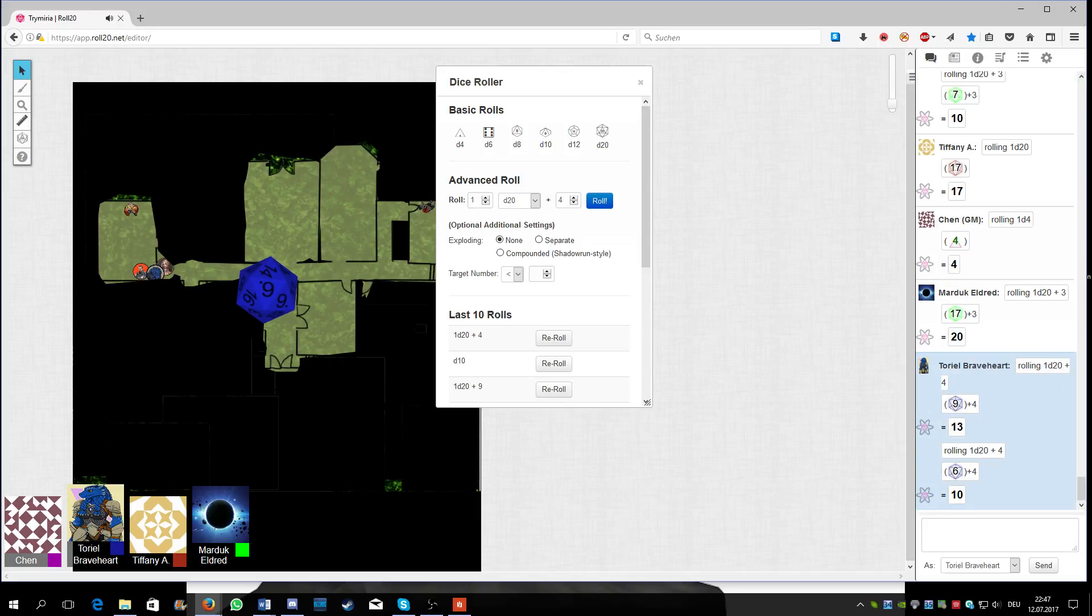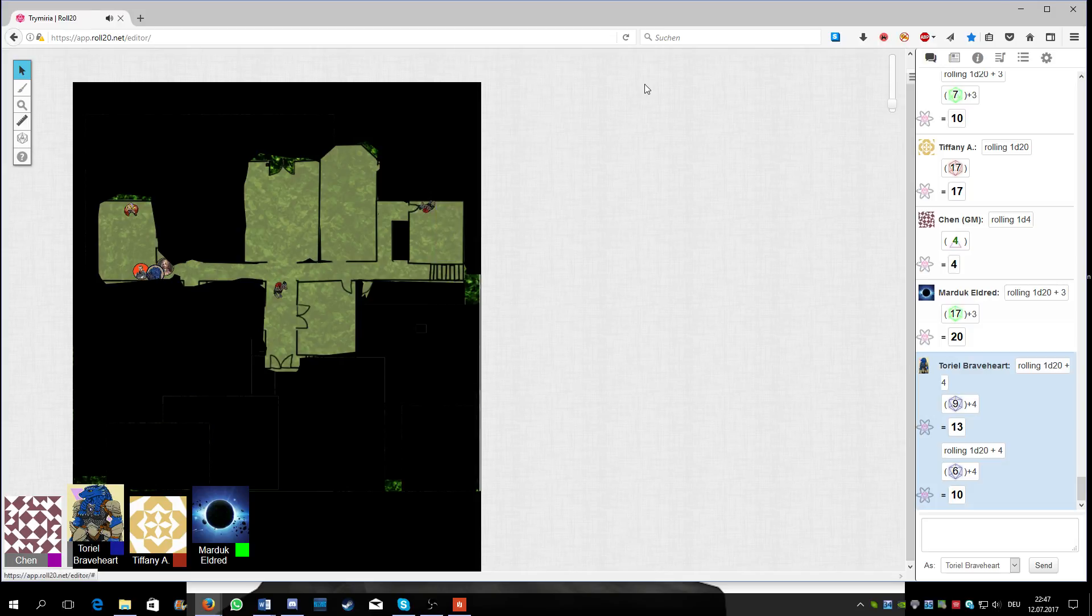Roll again. Yeah. That's the exact... no wait, that's not the exact... okay, 13. 13? Yeah. Natural 17.